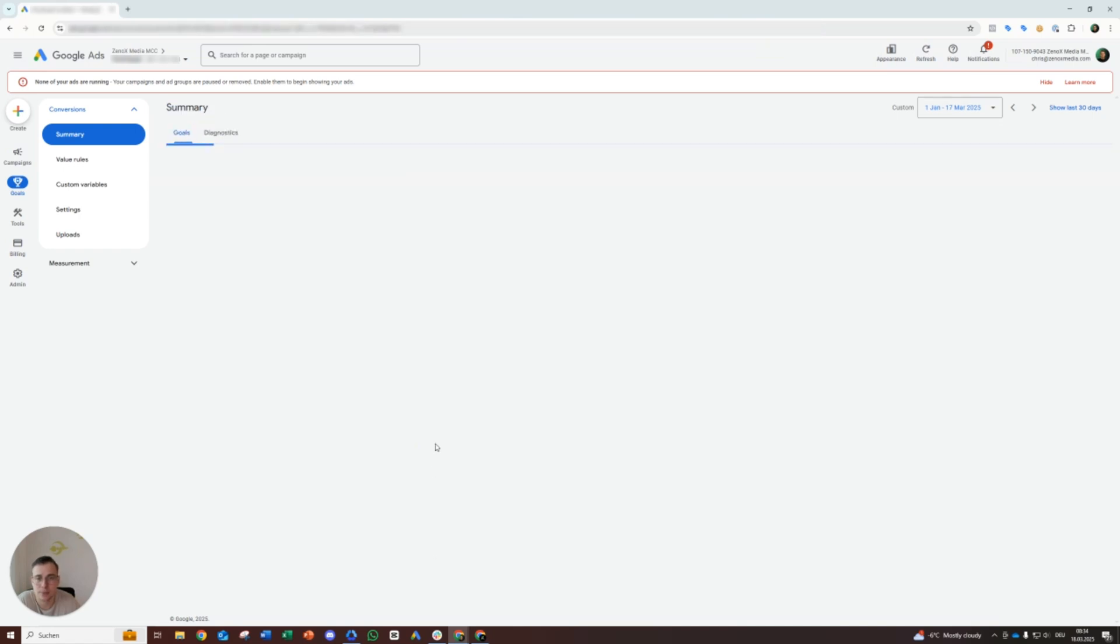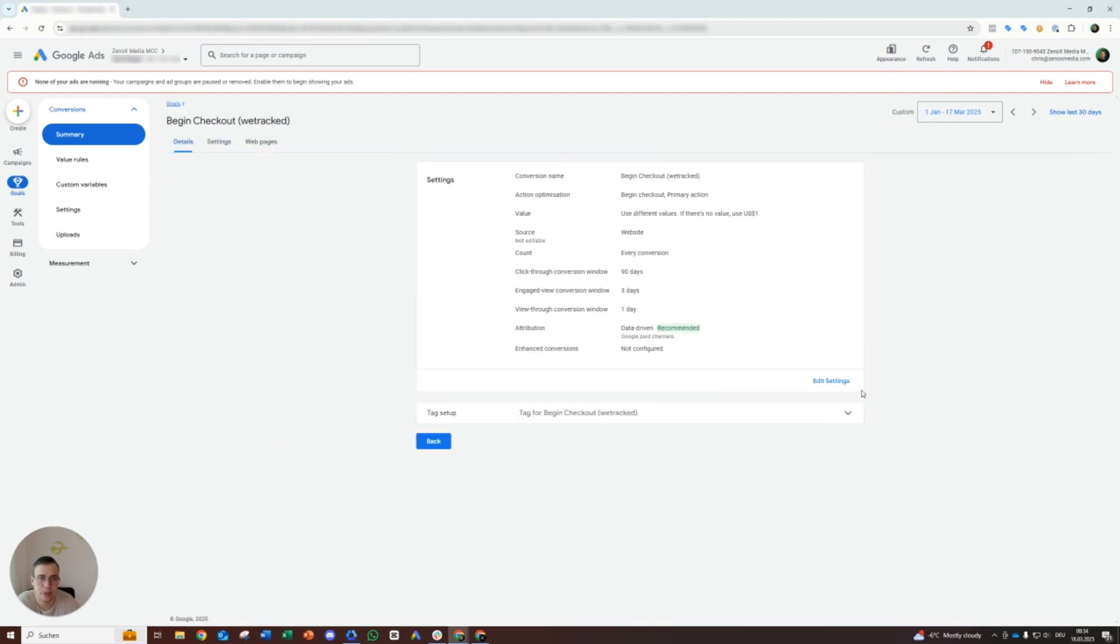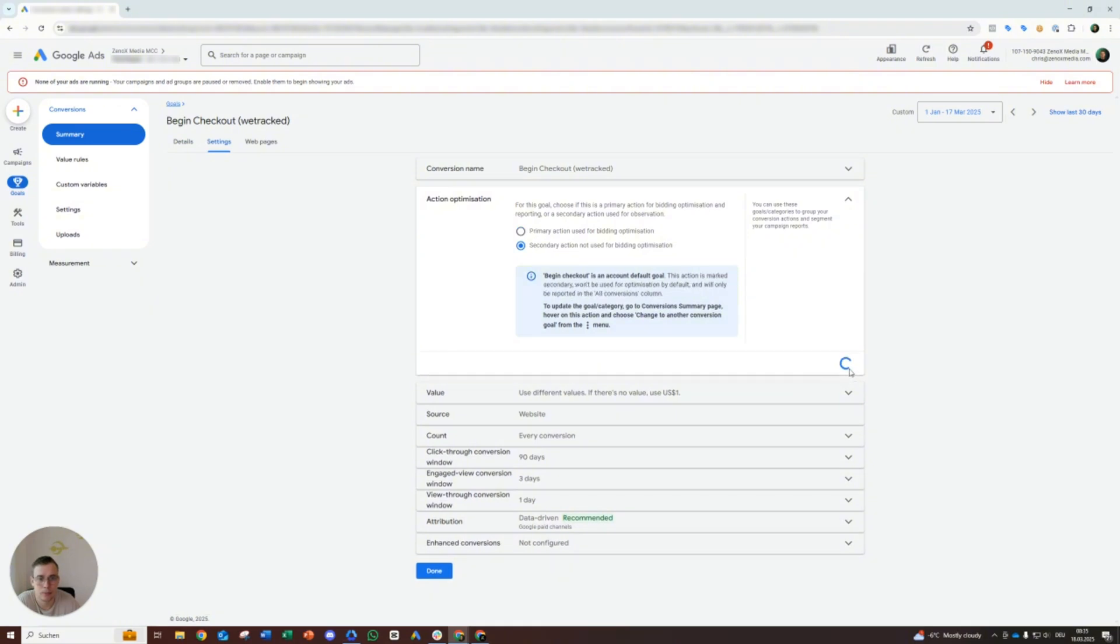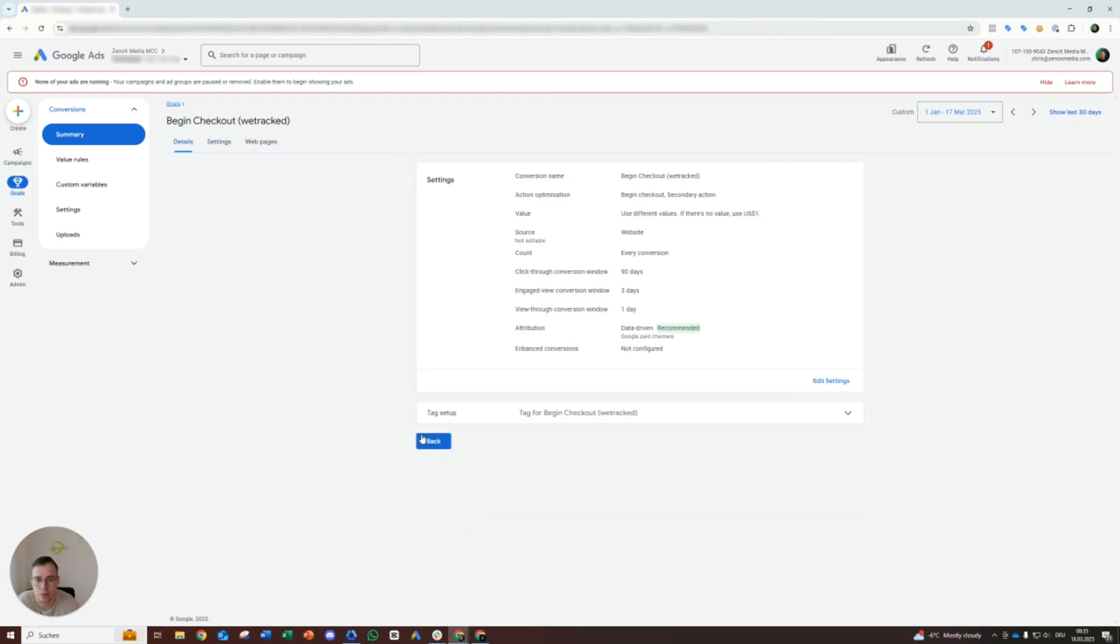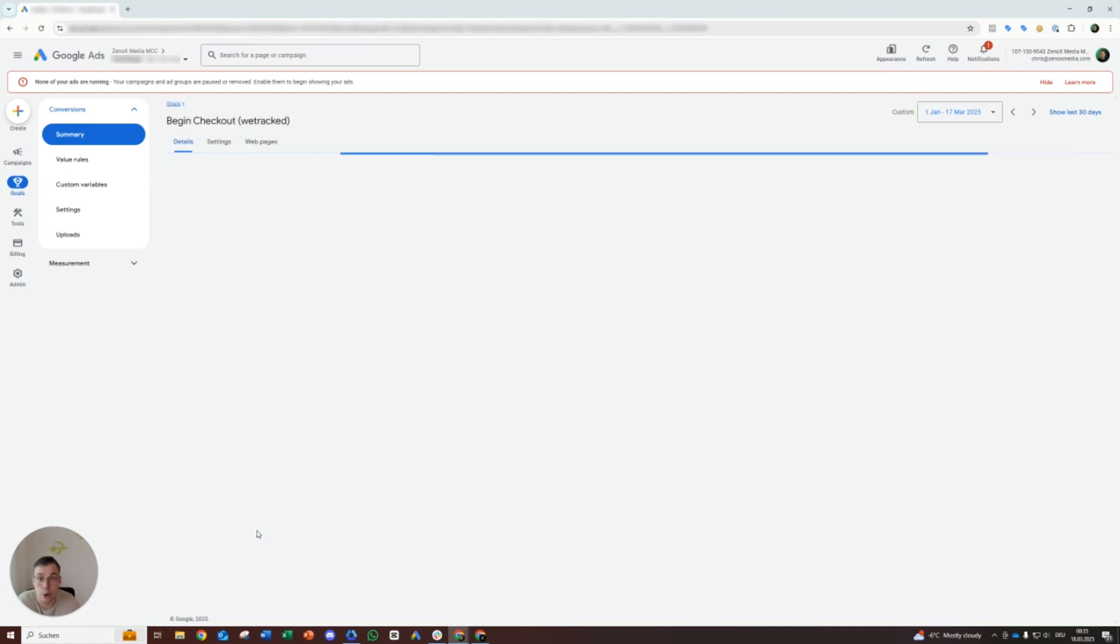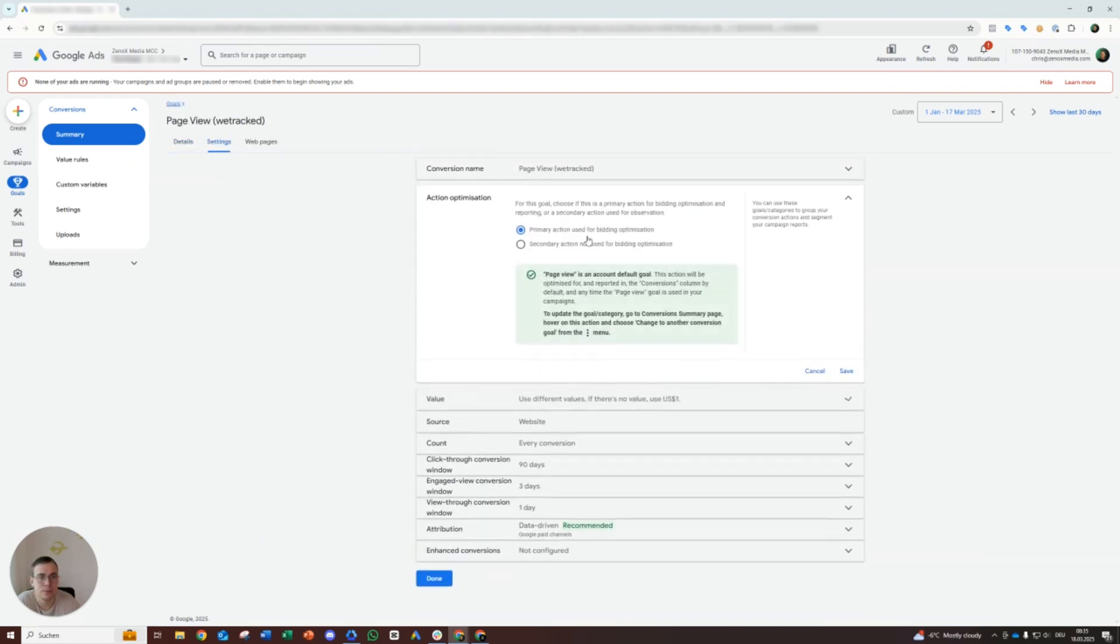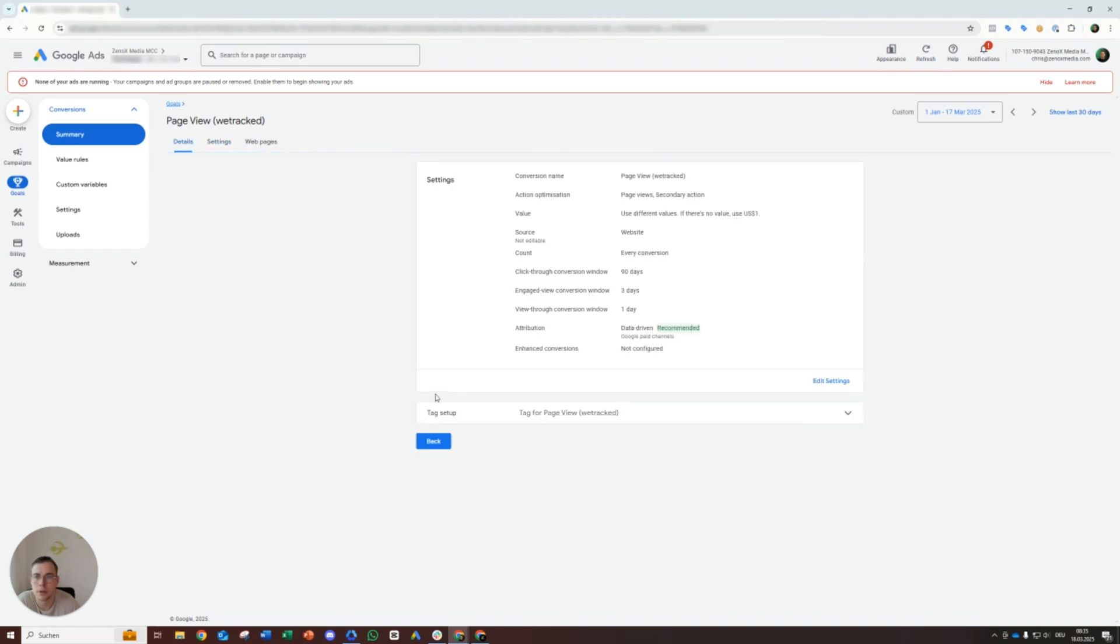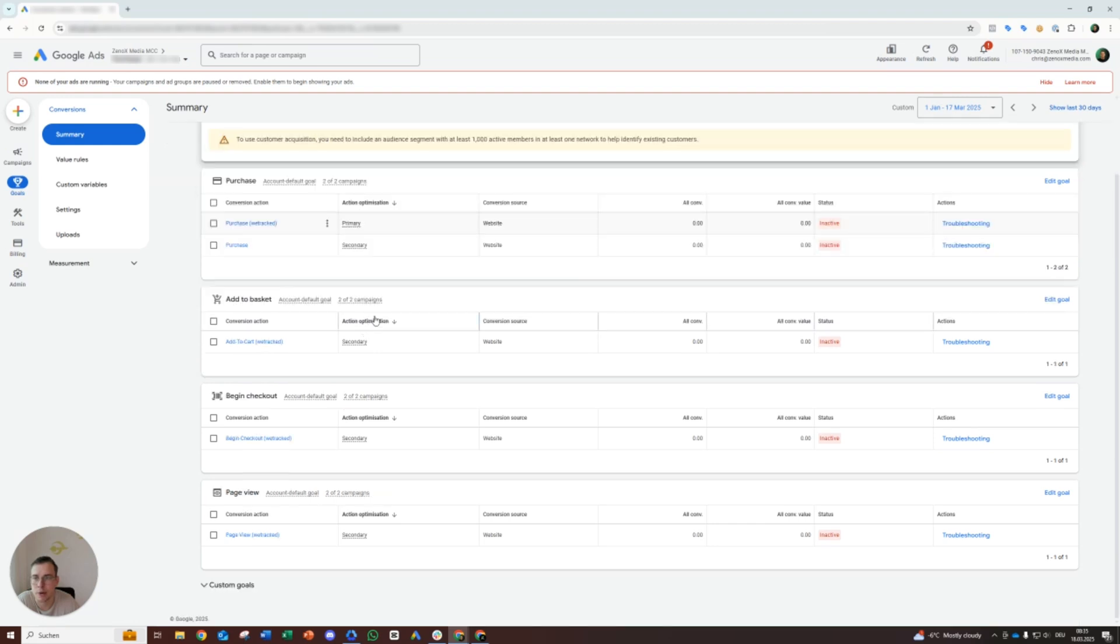It's quite nice, you know, but you don't want to optimize that. It messes up your tracking. Secondary. So we do not want to optimize on any of that. We just want to purchase, right? We want to optimize on revenue. Looks good. So just our main conversion, purchase WeTrack, is primary now. Perfect.